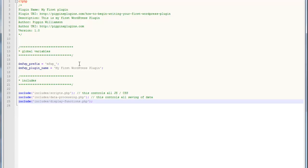It's going to go in includes and it's going to be called display functions.php. Okay, so now both of our files are saved. And so now anything that we put in that file is now available to our plugin. So, display content functions.